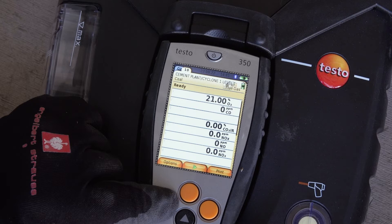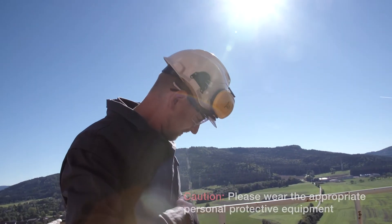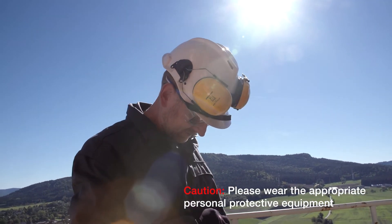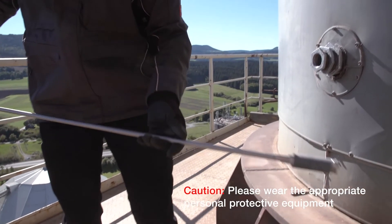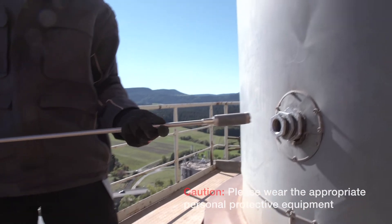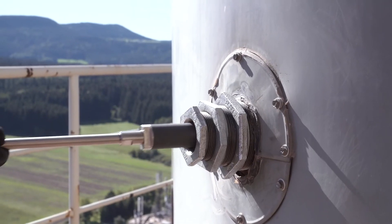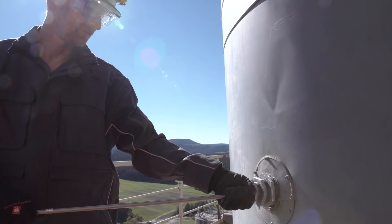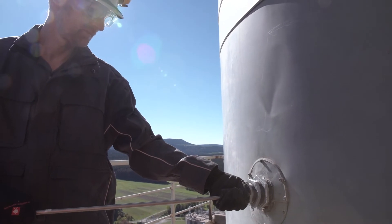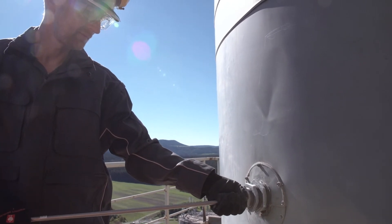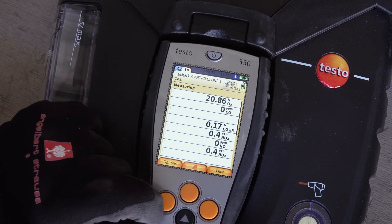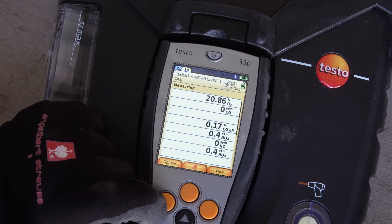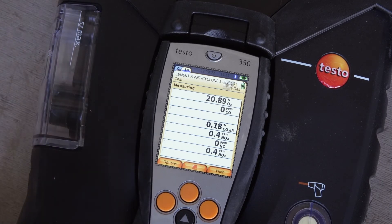The industrial probe with pre-filter is used for this measurement. It is connected directly to the exhaust duct of the plant, and the probe tip should be positioned in the center of the flue. The exhaust gas measurement can then be started by pressing the middle button (green arrow).